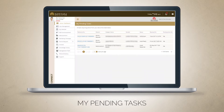Once signed in, you will see an overview of the services on the left-hand side menu. To learn about the services, click on the video tutorials under the Knowledge Library module.